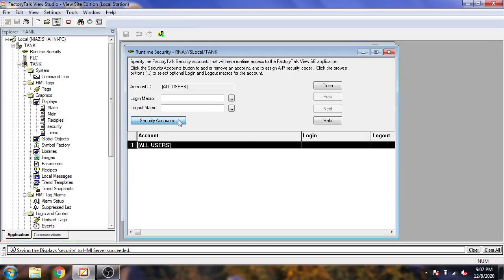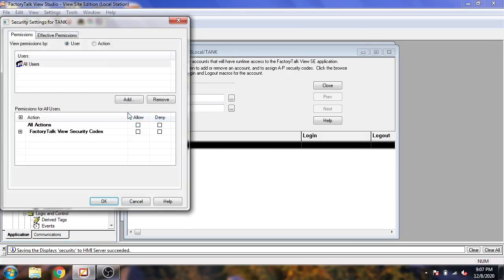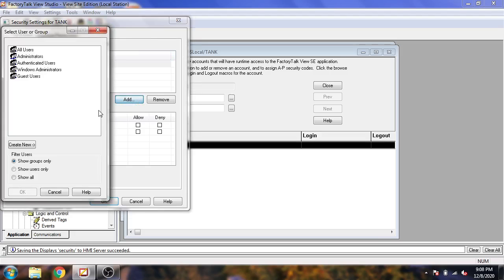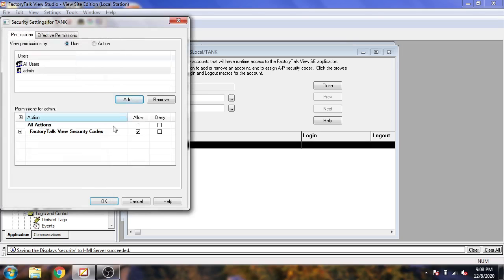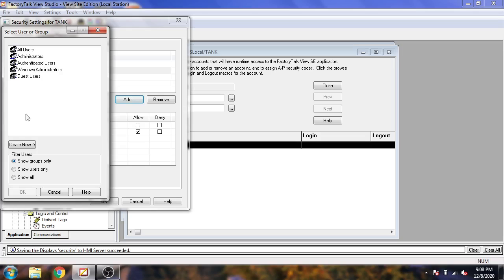Now I am going to click on Current Runtime Security, access my Security Accounts, and I am going to show all users. I will add 'admin' and also add 'new'.